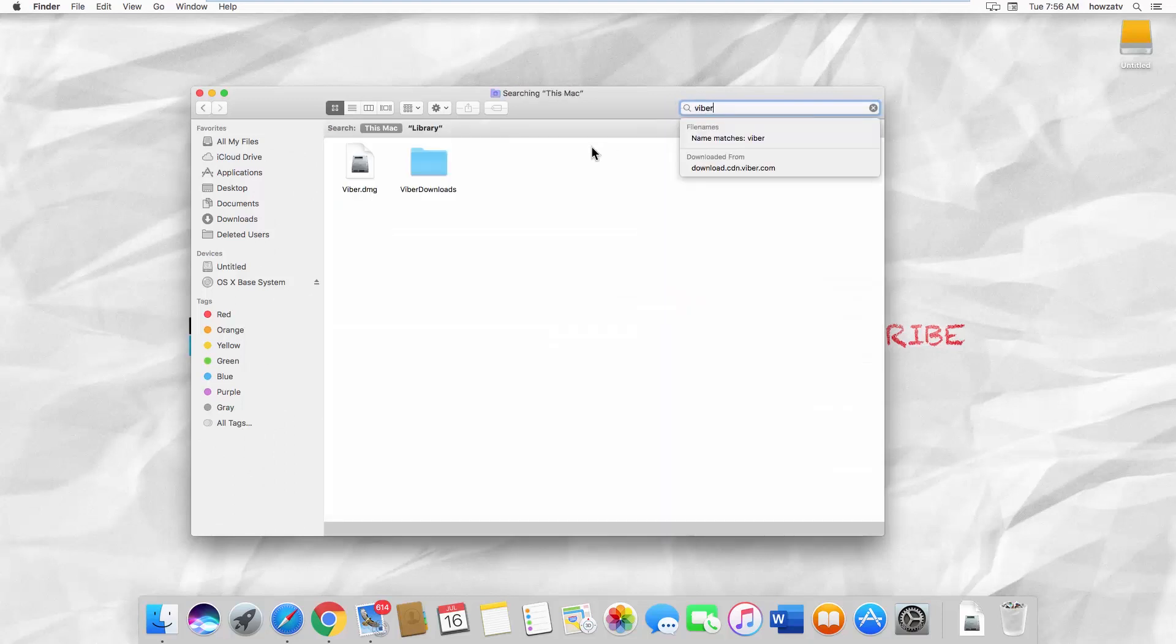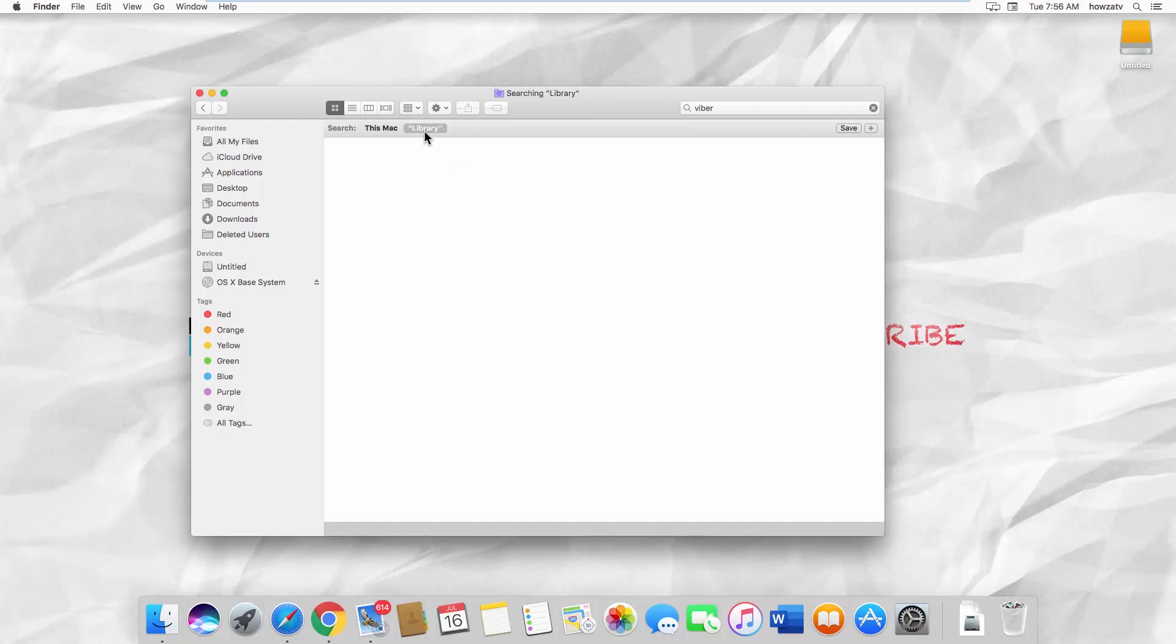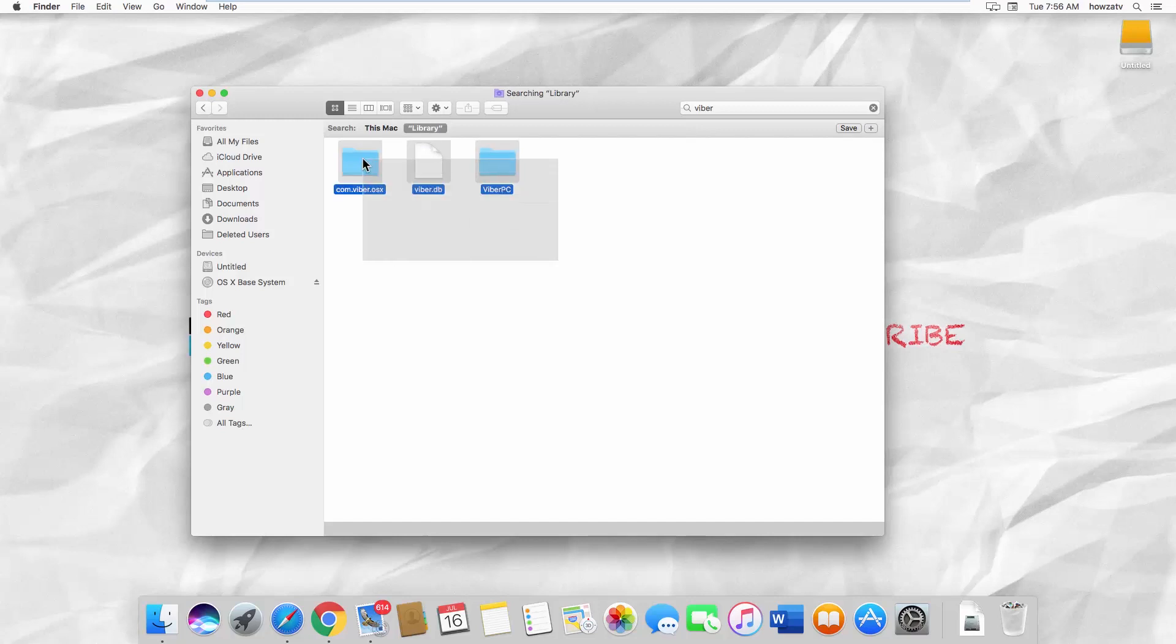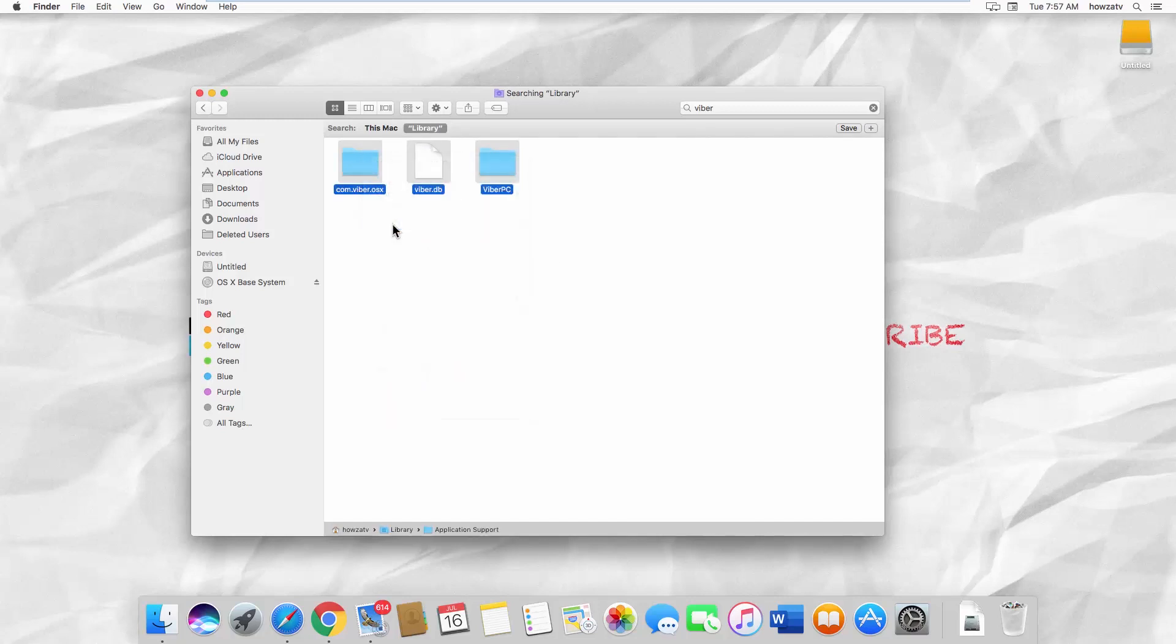Click on the Library tag at the top of the window. Select all the folders and files related to Viber. Right click on them and select Move to Trash from the list.